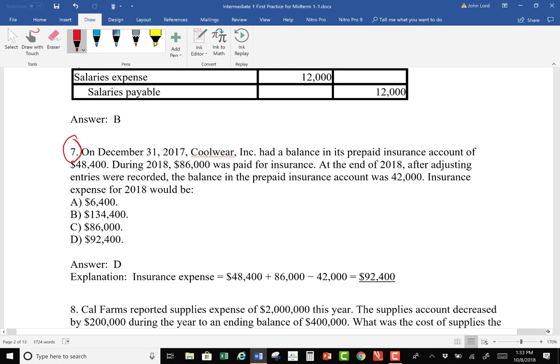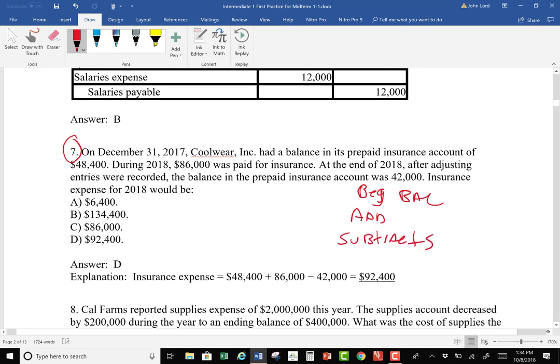This question asks for insurance expense. This is Chapter 3 — we talked about adjusting journal entries and how you would have to adjust accounts accordingly for a fact pattern like this. I mentioned taking the approach where you give the beginning balance, add whatever the adds are to that account, subtract whatever the subtracts are, and that leads you to the ending balance. Your best bet is to do it this way and solve for the unknown. You'll see about four or five questions like this on Wednesday on your exam.